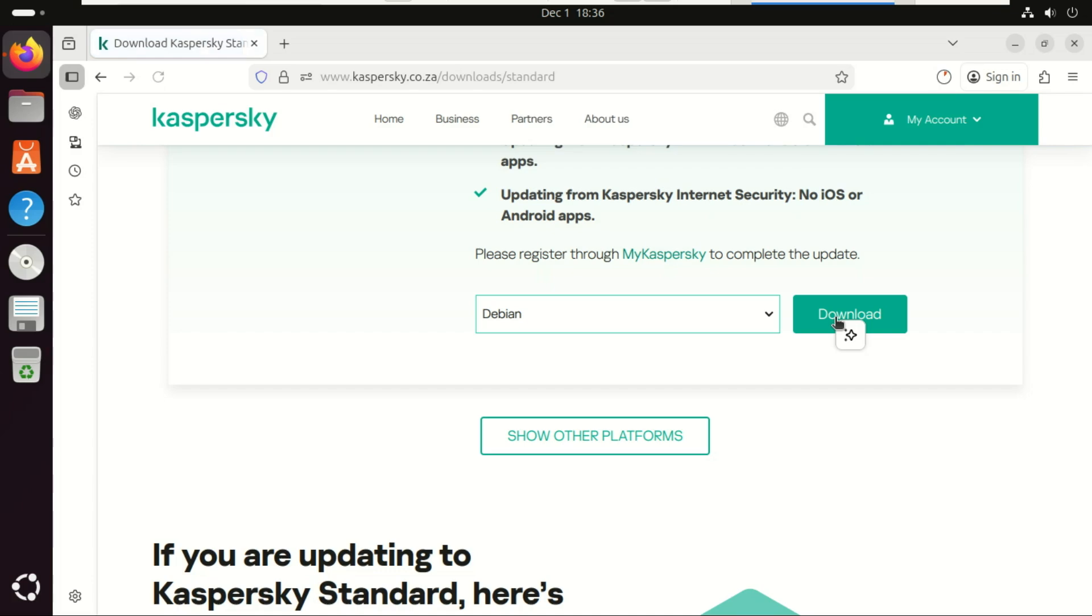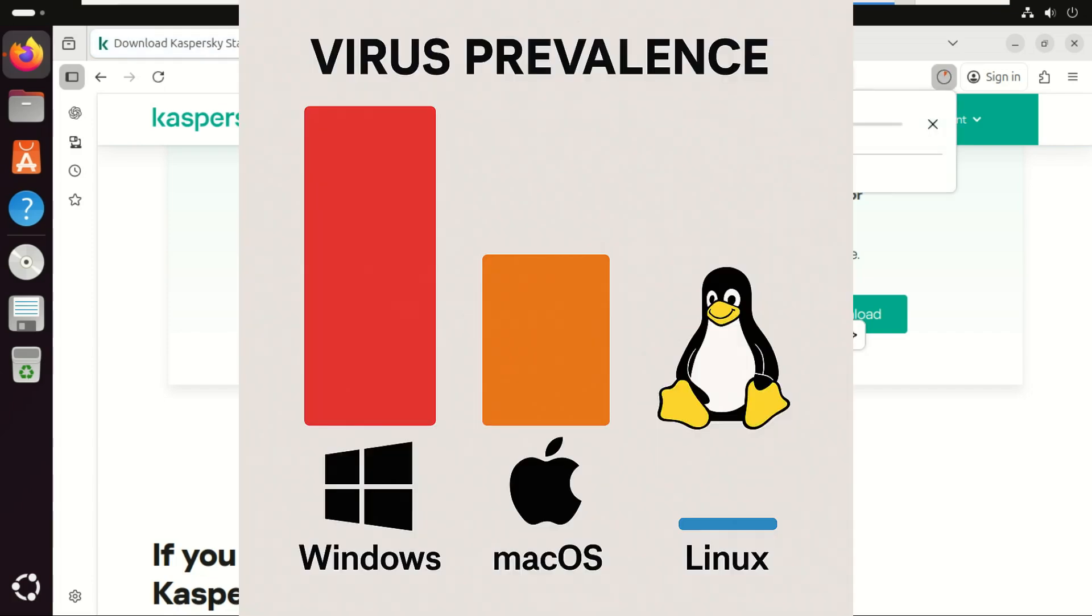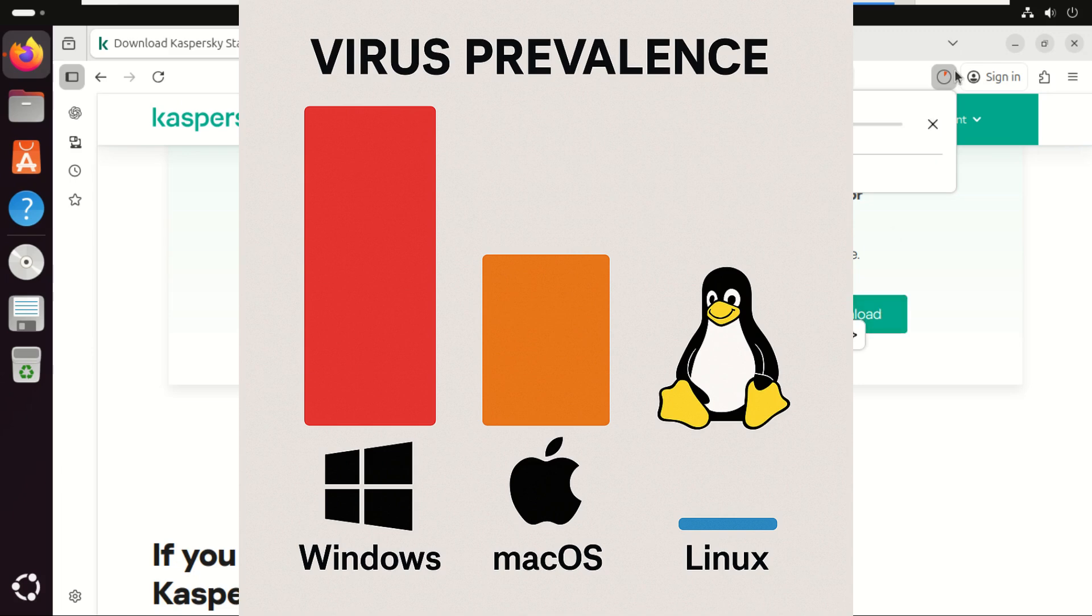Yes, traditional malware designed to infect a Linux desktop is still incredibly rare compared to Windows-based threats. Linux's permission model and rapid update cycles make it a much harder target for widespread infections.